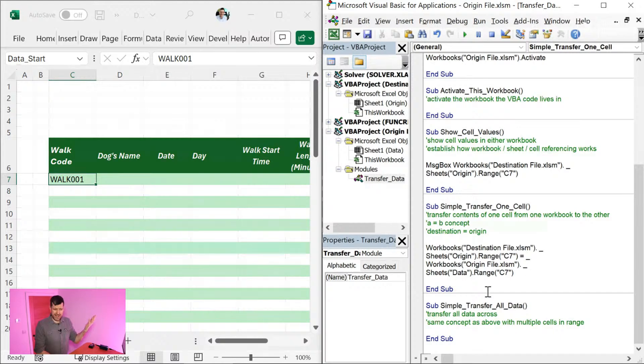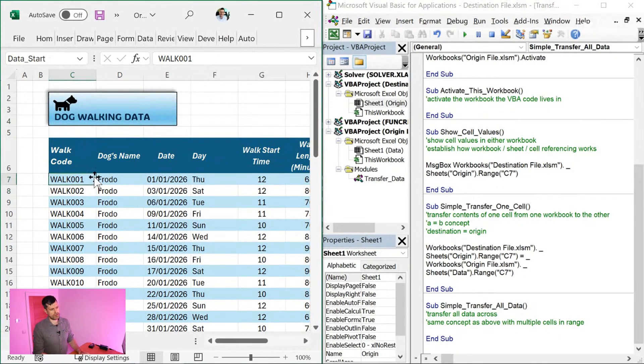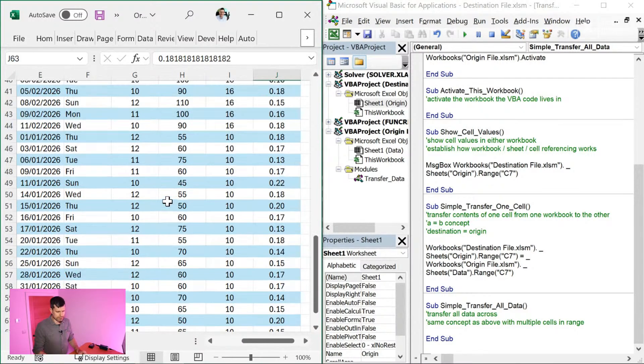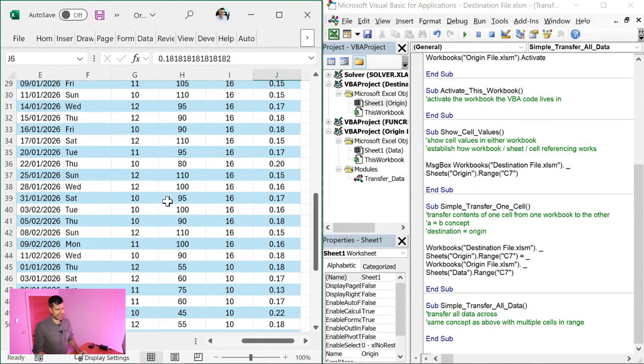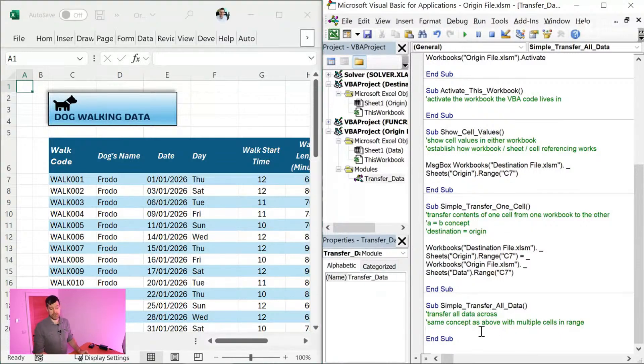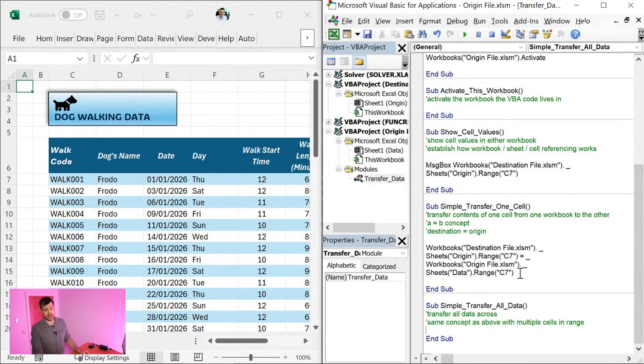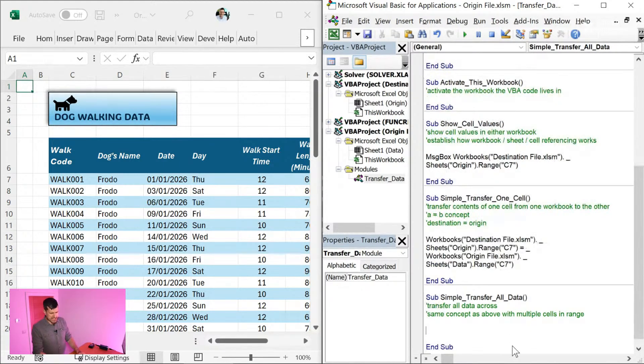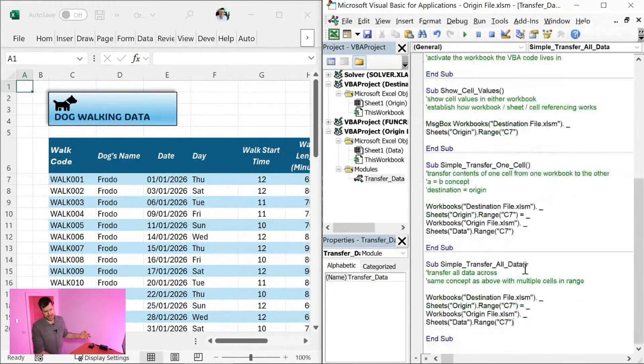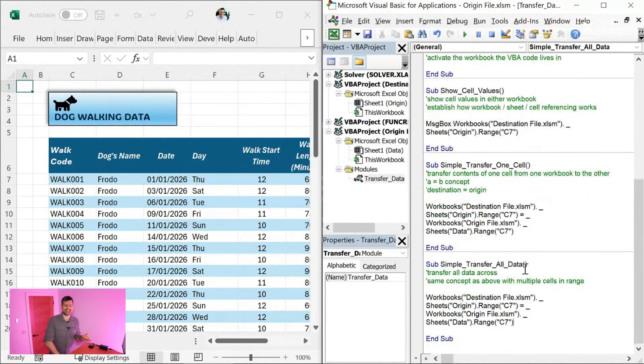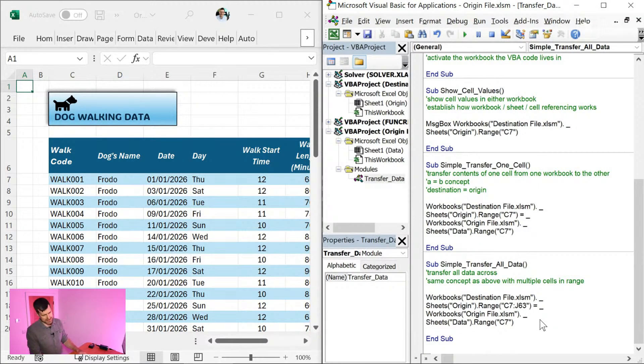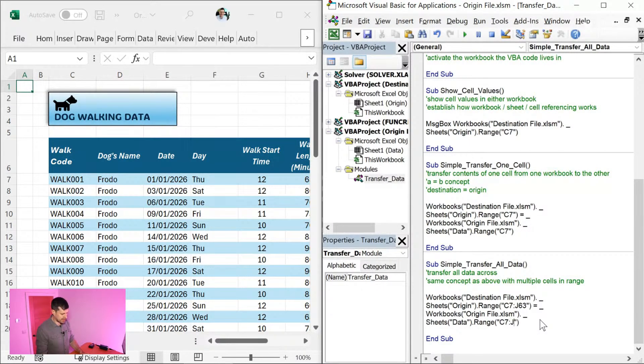So that's for a single cell. Not so exciting, is it, being able to do a single cell? Let's suppose we wanted to transfer all of this data across. So we're starting in C7, ending in J63. Now you might want to stop the video here. You might be able to do this yourself. So J63 is where we want to go to. We're going to adapt some of the code because we know it's broadly speaking, almost exactly the same thing we're doing. We just need to change the references here. So how would you do that? Stop the video, try to do this yourself.